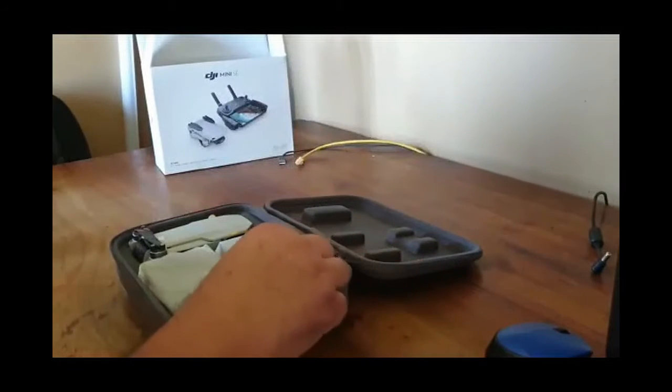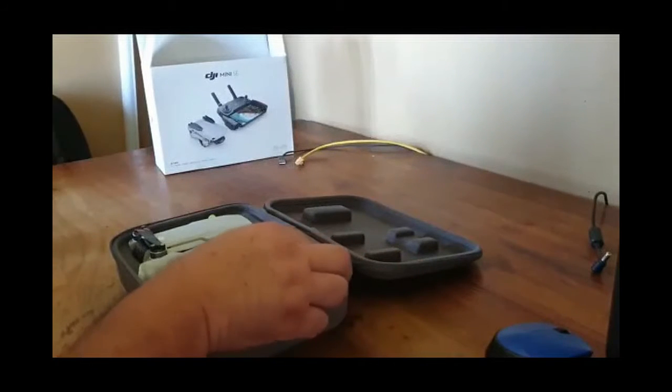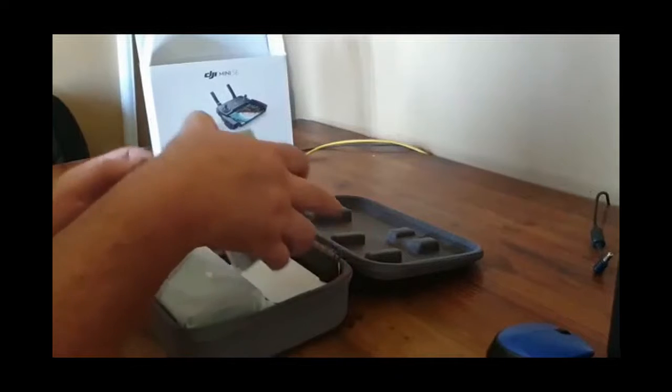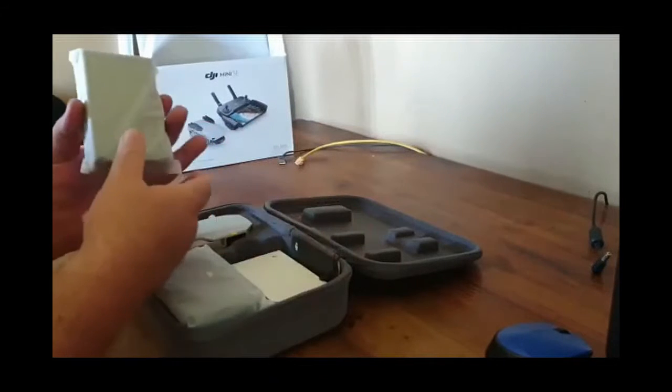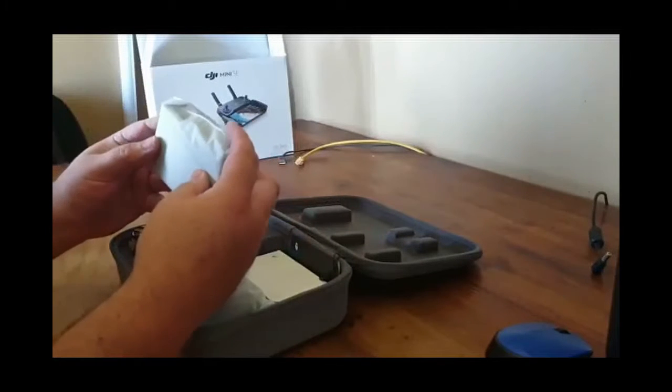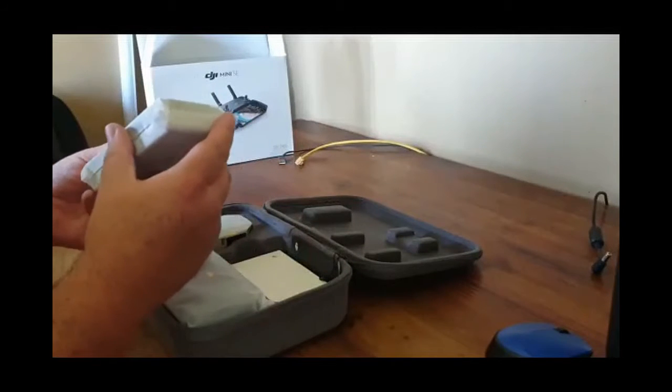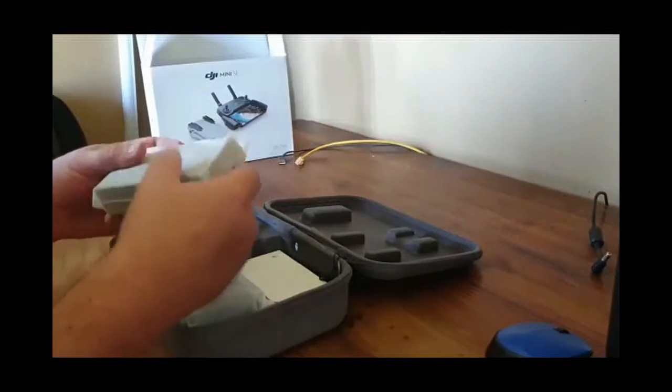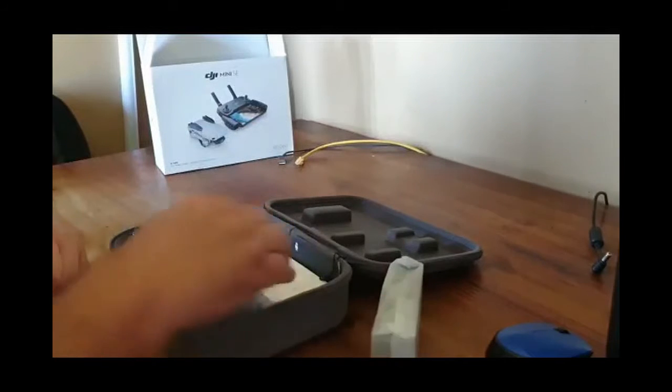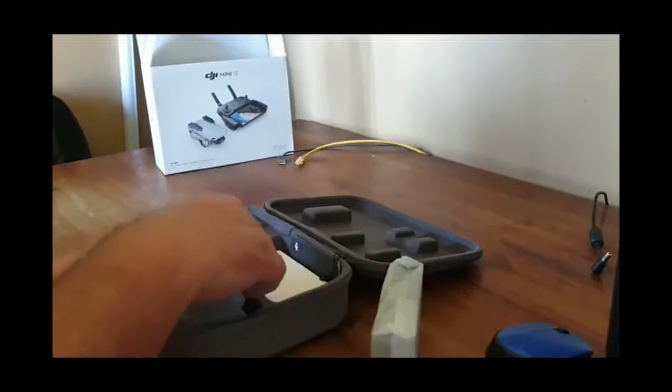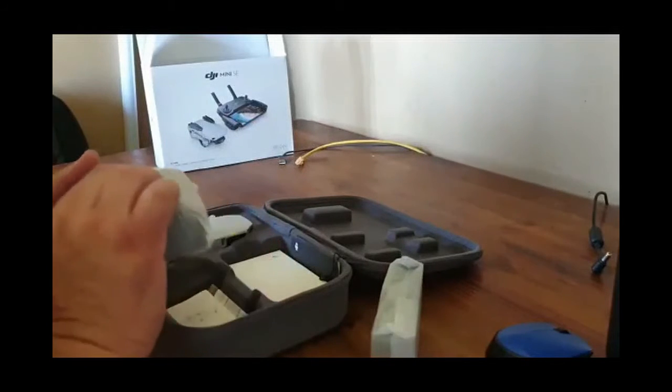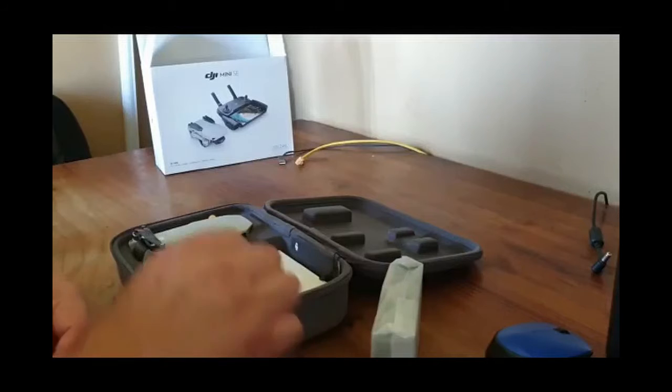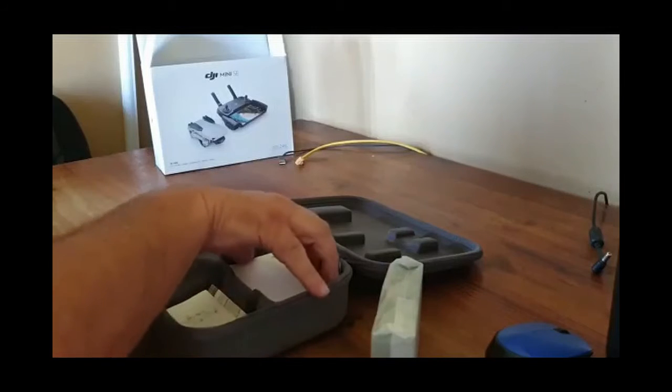The FMC also has a two-way charging hub with two additional intelligent flight batteries. The same controller as the Mini 1 and some additional blades and accessories.